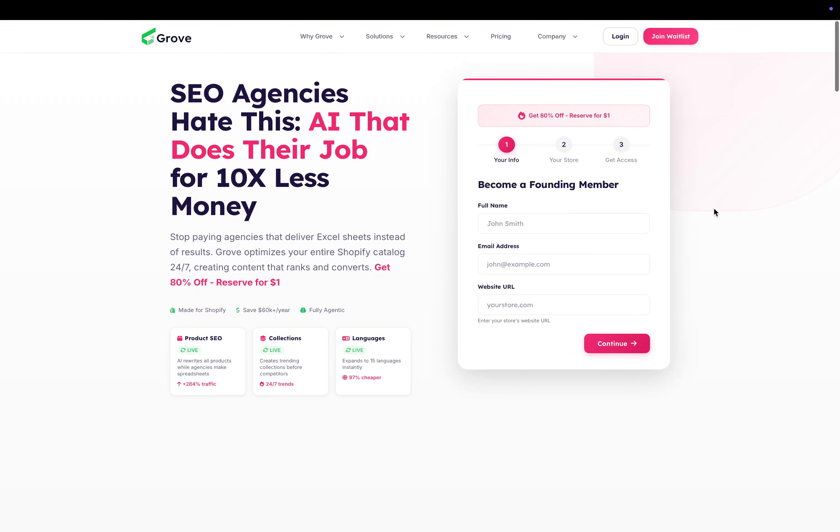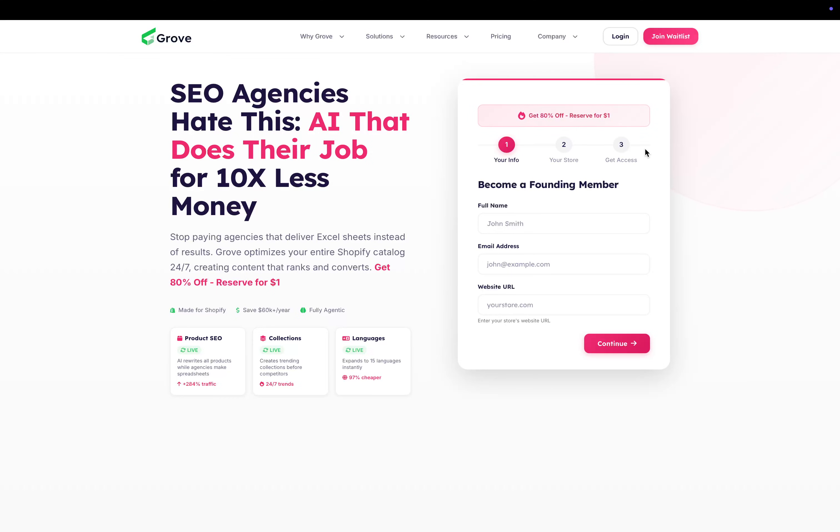If you're curious, if you want to become a part of this project, then just press join waitlist here, run through this, pay one dollar, sign up, and you'll get the first three months for $99 instead of $499 just because we're testing. But this video is not to sell Grove, I just wanted to mention that.